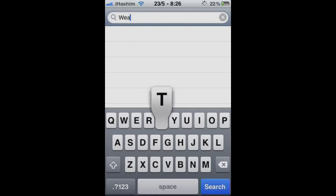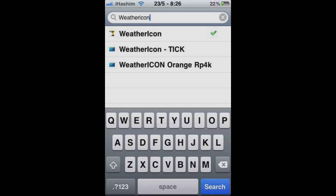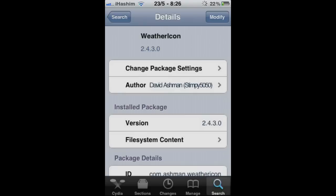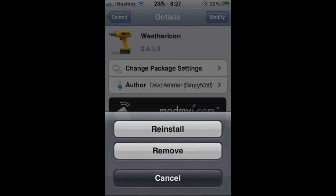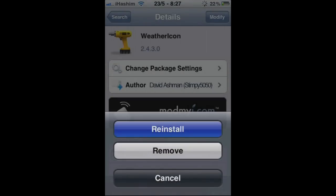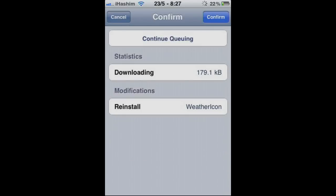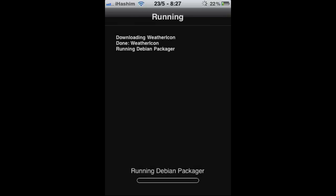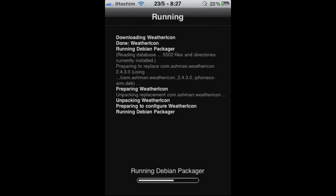Type in 'weather icon.' The source is already added automatically when you jailbreak the device. Click into weather icon — the app is free. Simply press install and install it. It will automatically download and install.